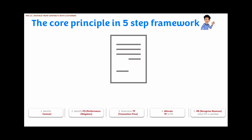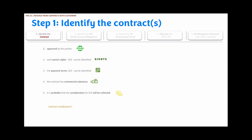A very quick recap: identify the contract; identify the performance obligations in the contract; determine the transaction price; allocate the transaction price to different performance obligations; and finally, recognize revenue when the performance obligations are satisfied. The standard then moves on into each of these steps and provides more details.